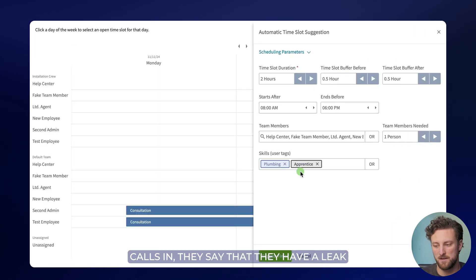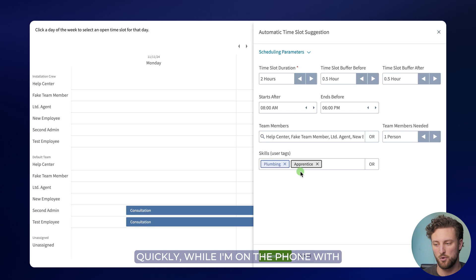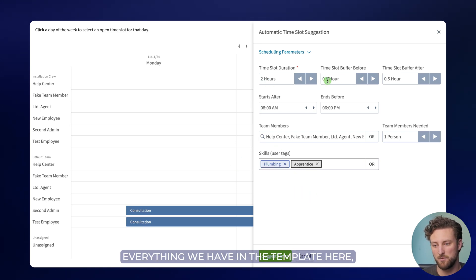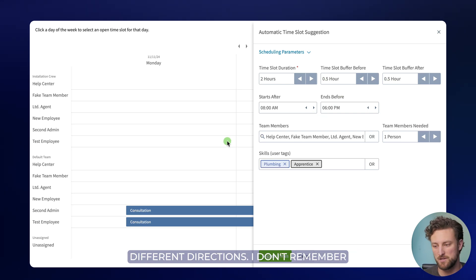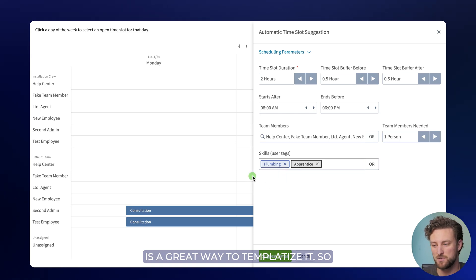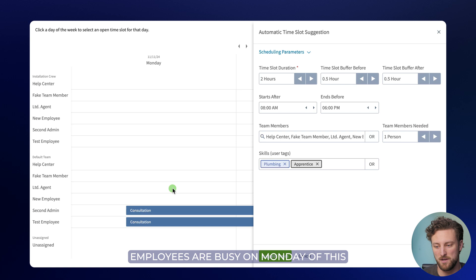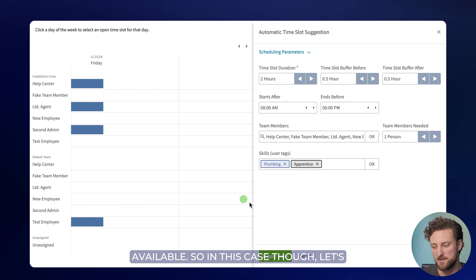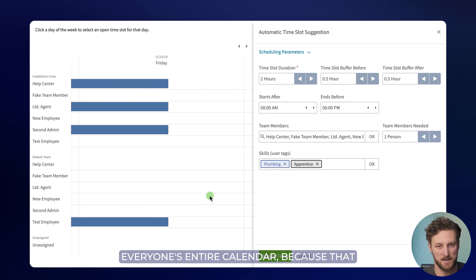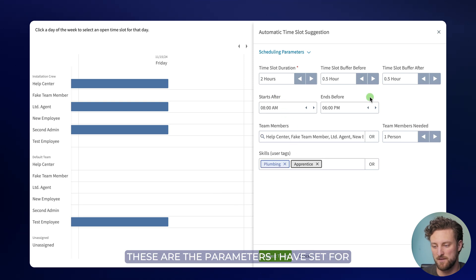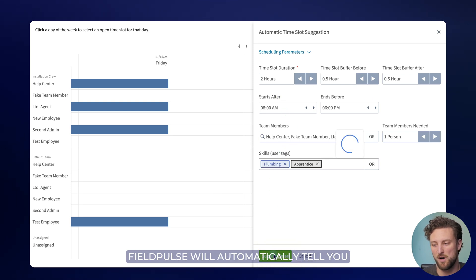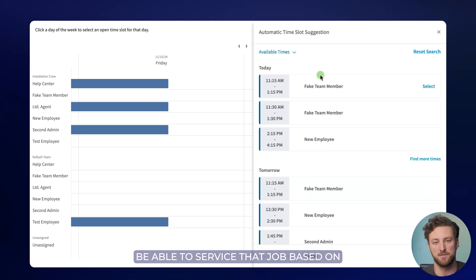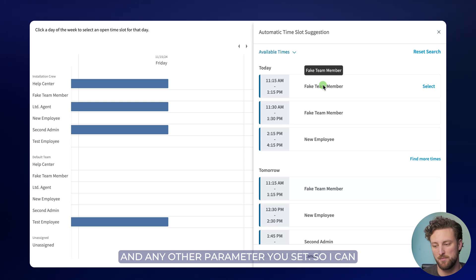So a customer calls in, they say that they have a leak problem. So I know to use the leak detection job template. Now I can quickly, while I'm on the phone with them, click find availability and it automatically takes into account everything we have in the template here. Because maybe I have a team of 20 people and everyone's running around in different directions. I don't remember everybody's individual schedule. So this is a great way to templatize it. So immediately while I'm on the phone with the customer, you can see that a few of the employees are busy on Monday of this week and you can scroll through their calendar to see whenever they are available. So in this case though, let's say I don't want to scroll through everyone's entire calendar because that would take a lot of time. I know that these are the parameters I have set for the job. I click suggest times and FieldPulse will automatically tell you exactly the time and who we think should be able to service that job based on their skill set and their availability and any other parameter you set.